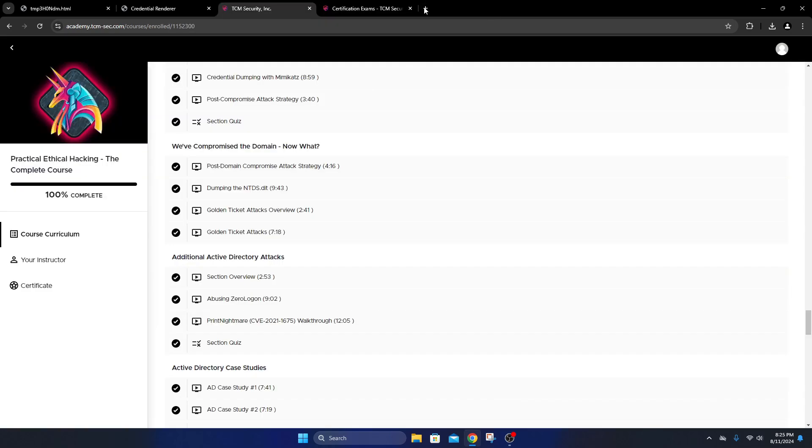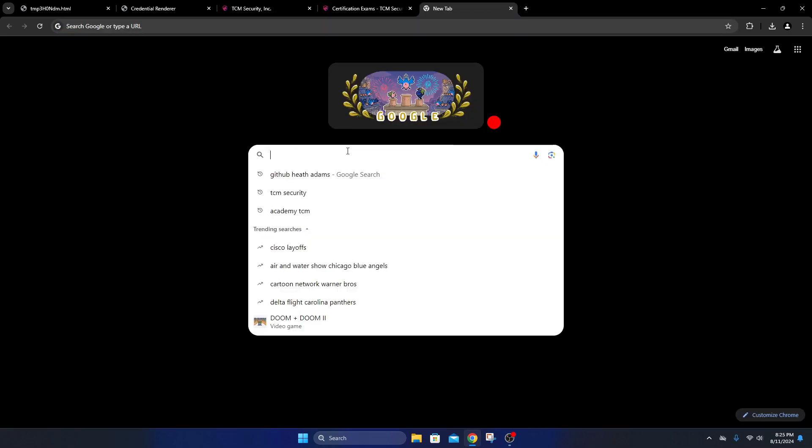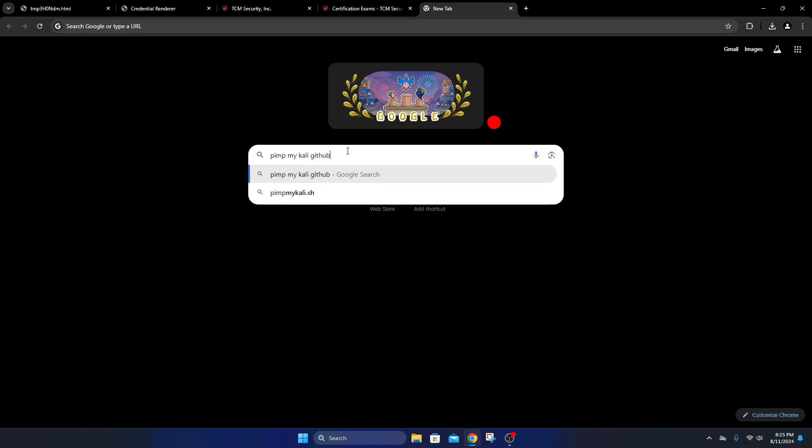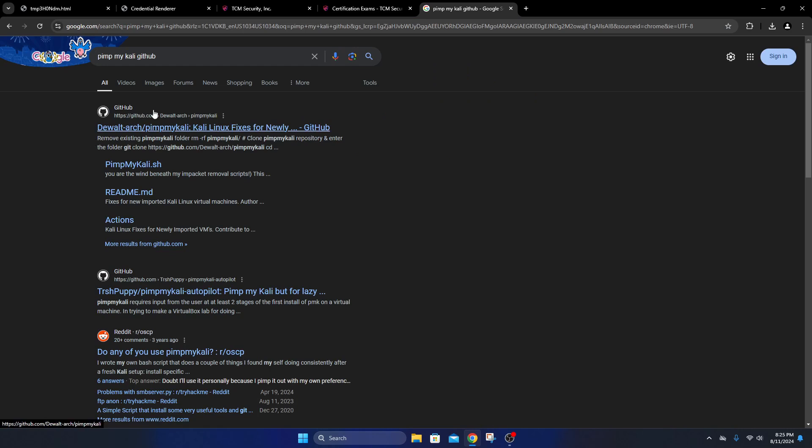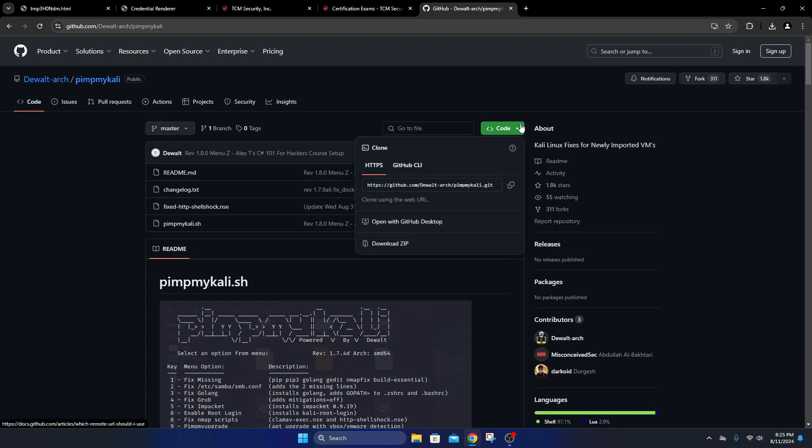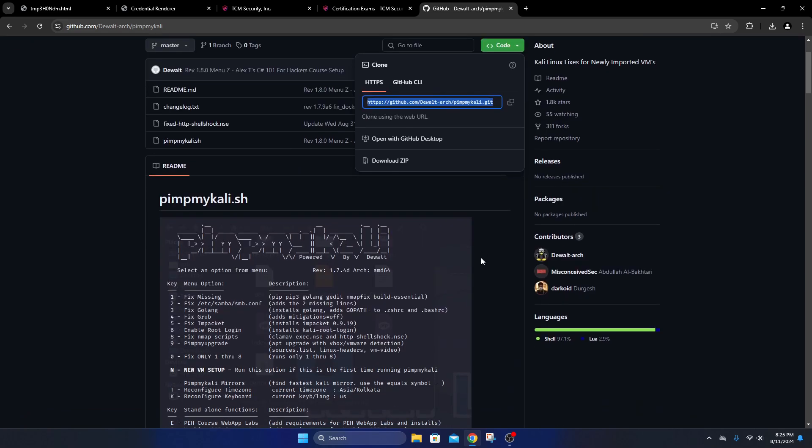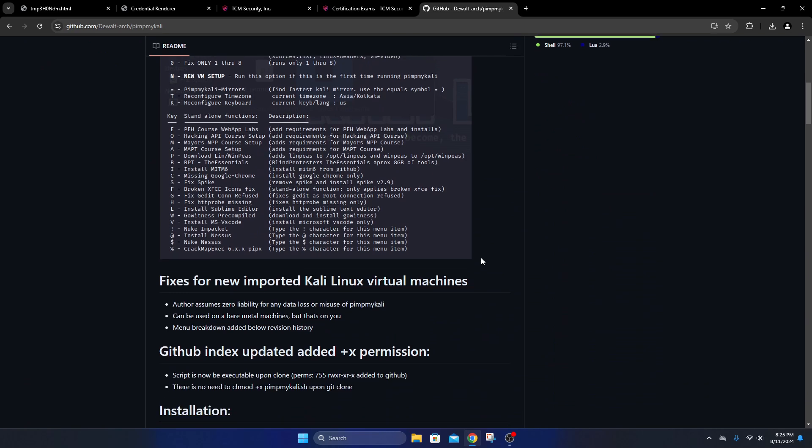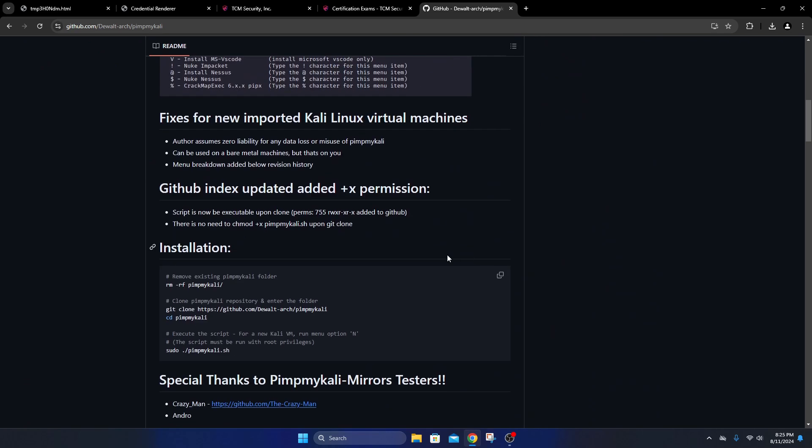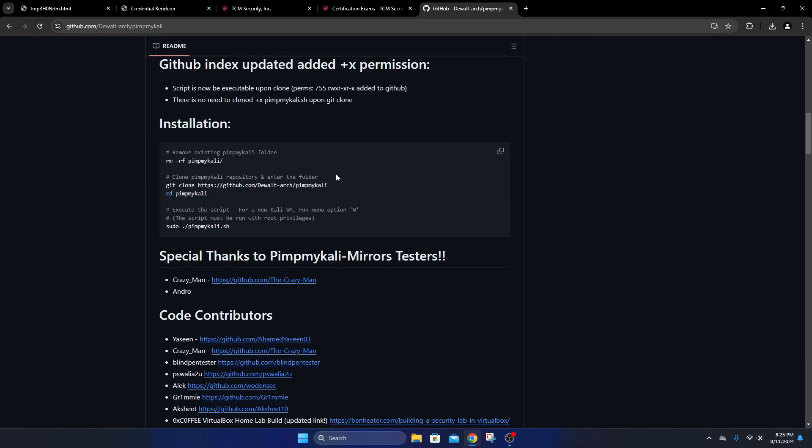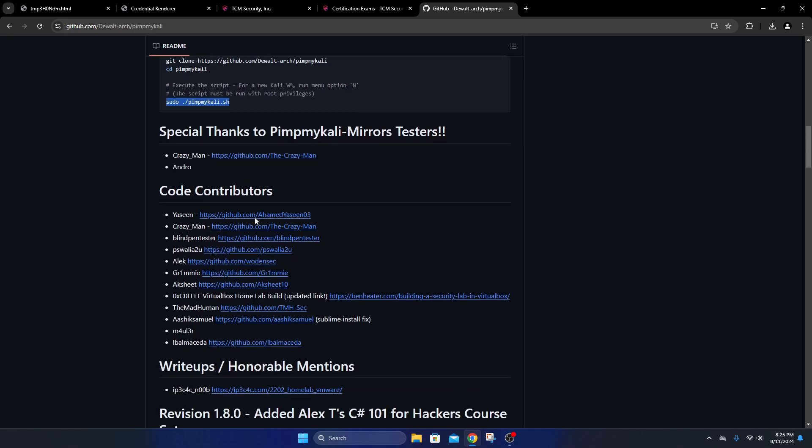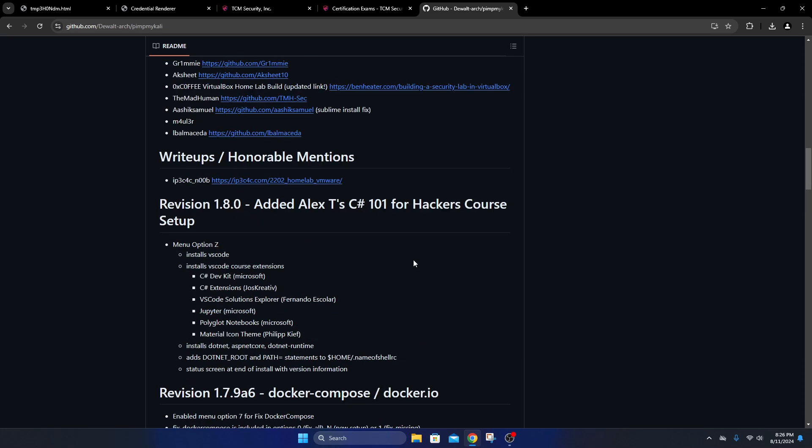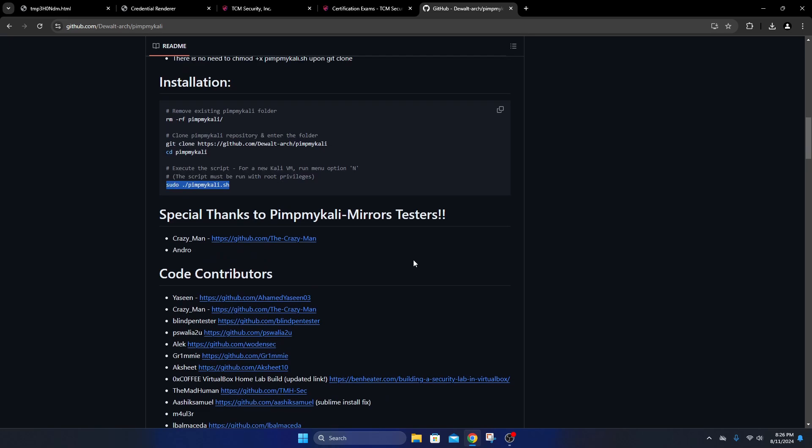If you go to Google and type in 'Pimp My Kali' and GitHub, you'll see Dewalt's Pimp My Kali. You can copy this and do git clone inside your Kali Linux machine to run and install this. Heath covers this in his training video. The commands are right here - git clone, how to install it, then you'll change directory into it and run the bash script. It will download all the tools. I install this in the opt folder.